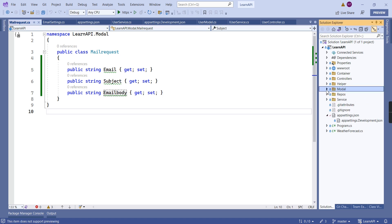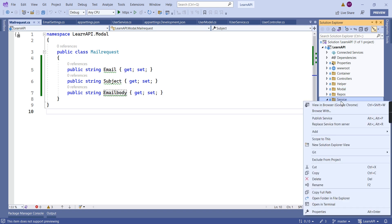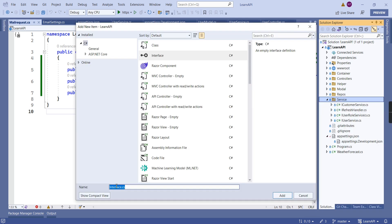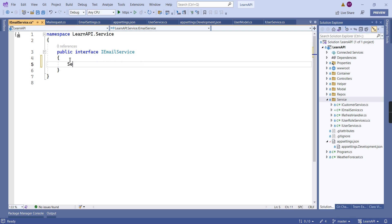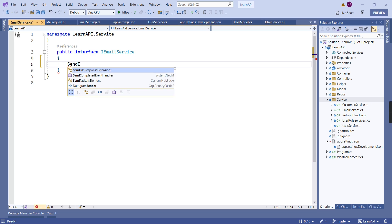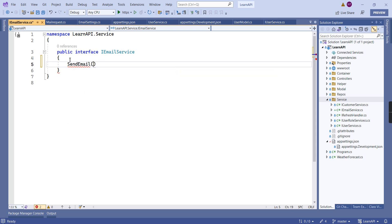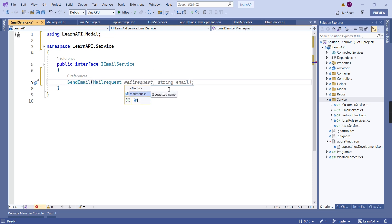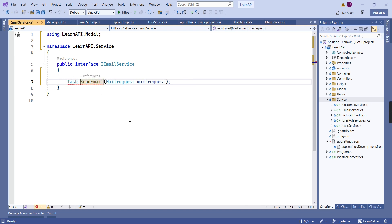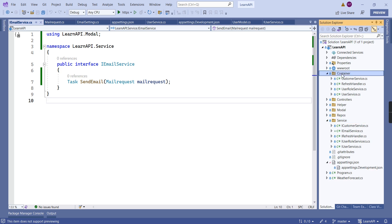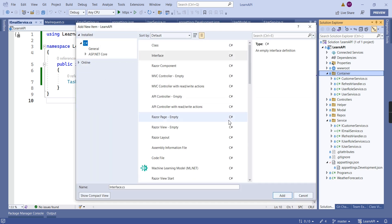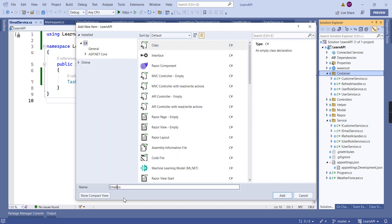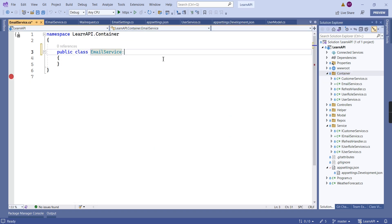The model classes are ready. Next we can create the service for email. First, creating one interface — we can name it 'IEmailService' — and adding the function 'SendEmail'. It's a global function so we can reuse it in different areas of the application, and the input type is MailRequest. Similarly we can create the implementation class; in the services container I'm creating a new class called 'EmailService' and implementing the IEmailService interface.